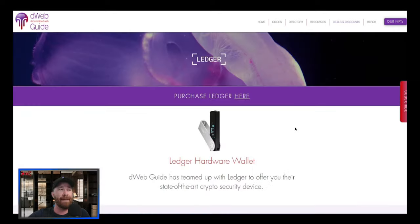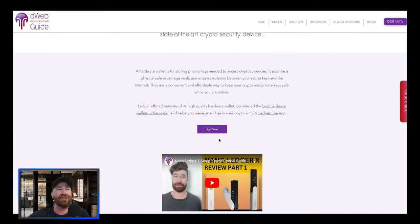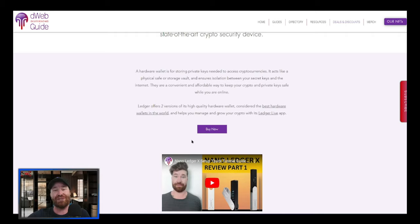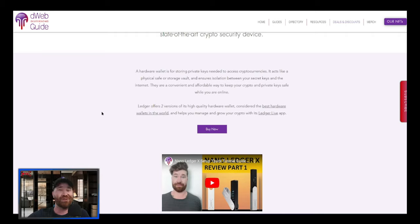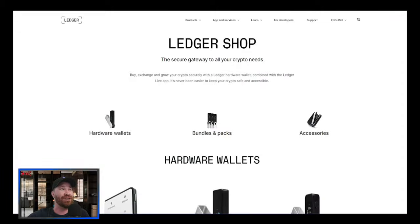Once you click this button you're going to be able to pick up one of these bad boys. Not only that, but we provide you videos on how to set it up and how to send crypto. I actually use it every single week as you guys can see right here.